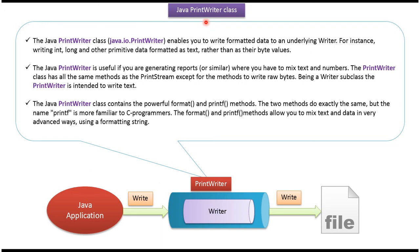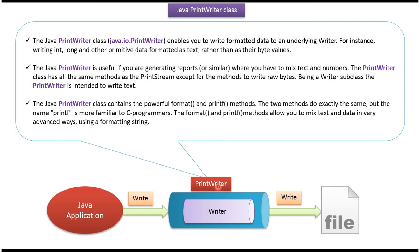Hi, in this video tutorial I will cover PrintWriter class. Here you can see the file, here you can see the Java application. Java application can use PrintWriter to write formatted data to the file. PrintWriter writes formatted data to the underlying writer, for example FileWriter.